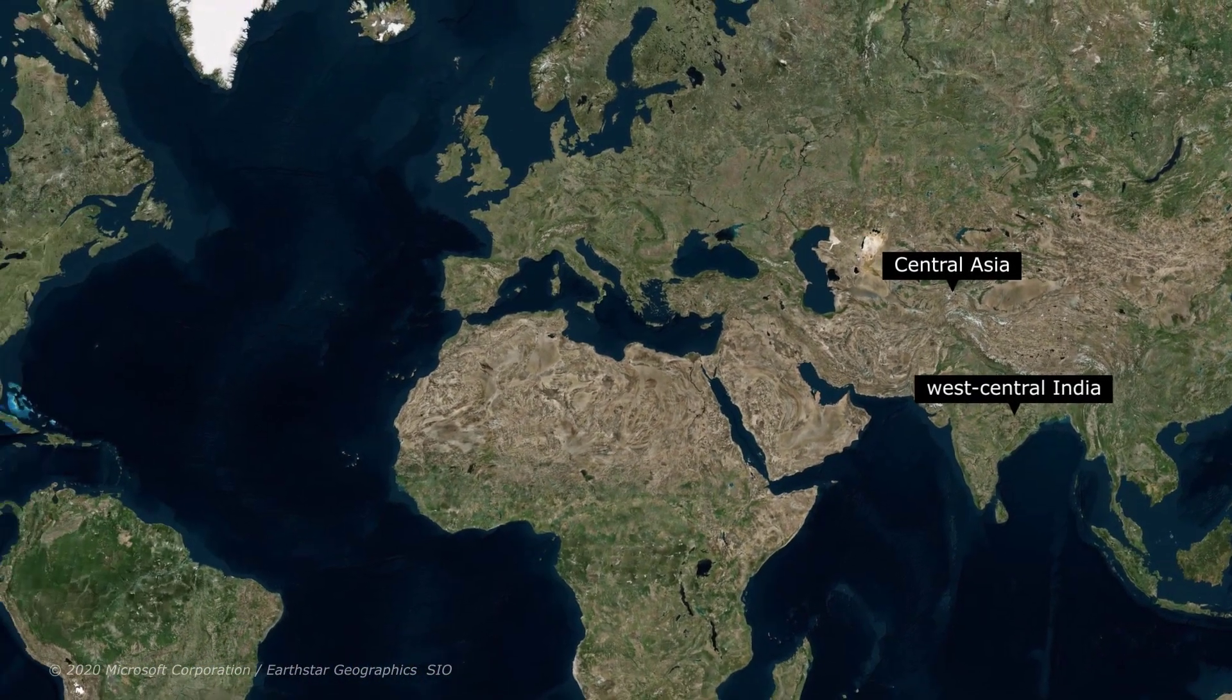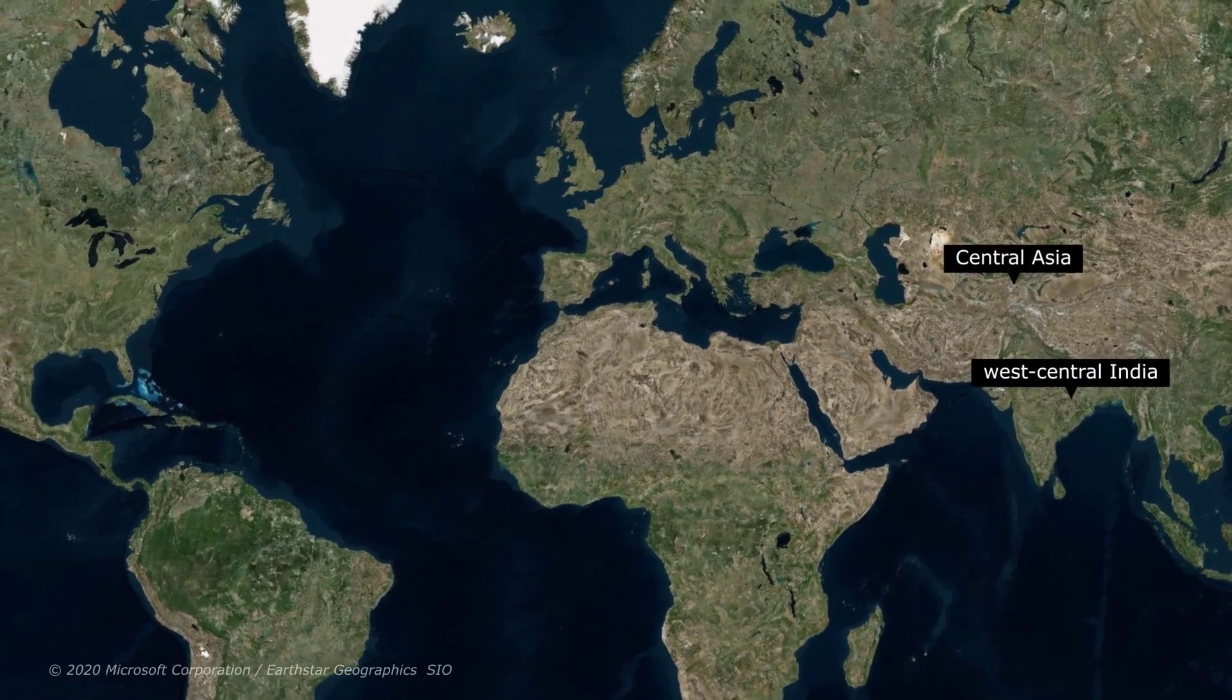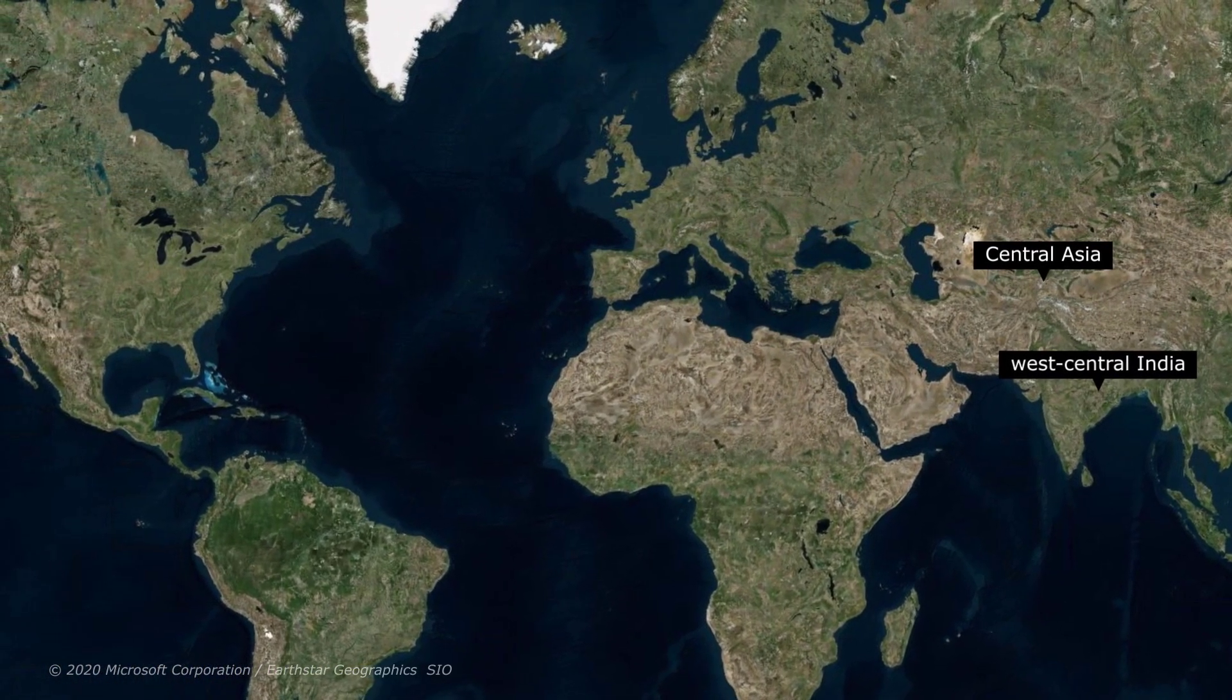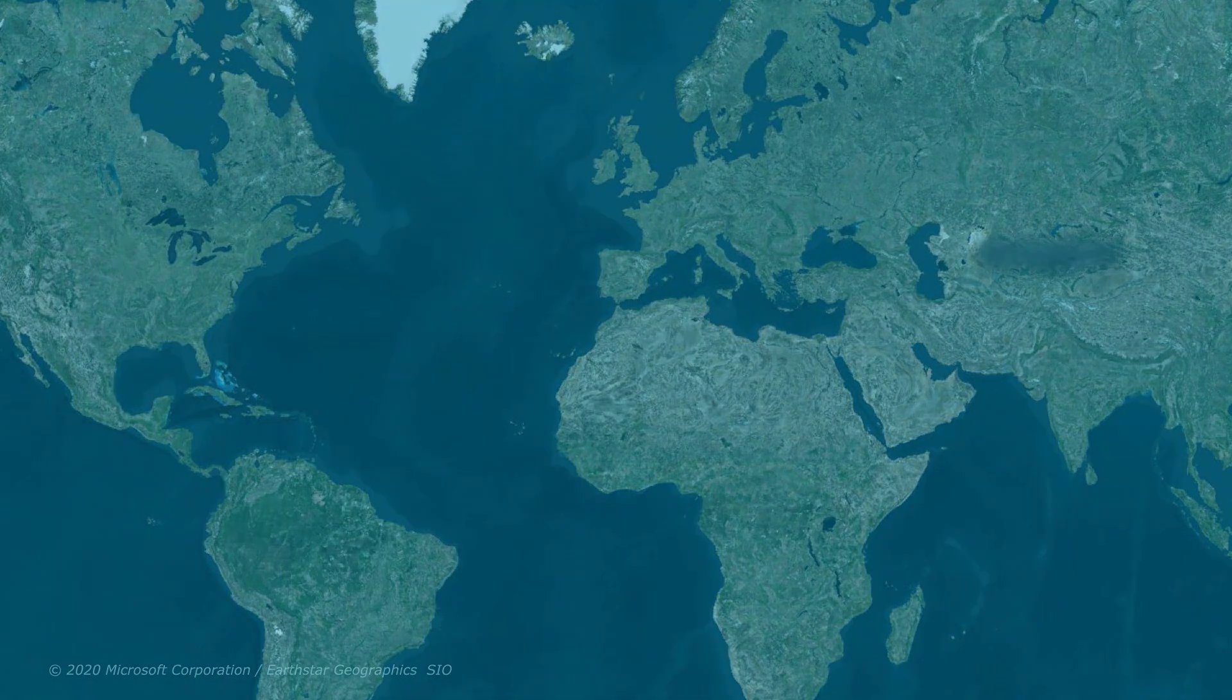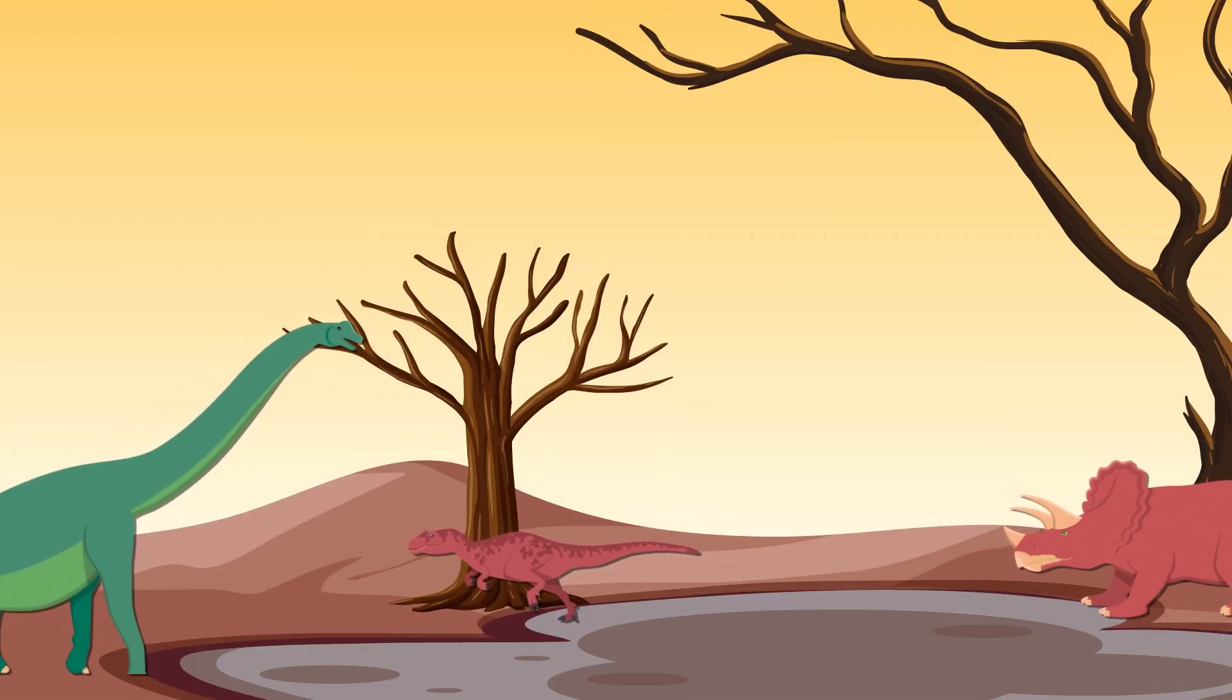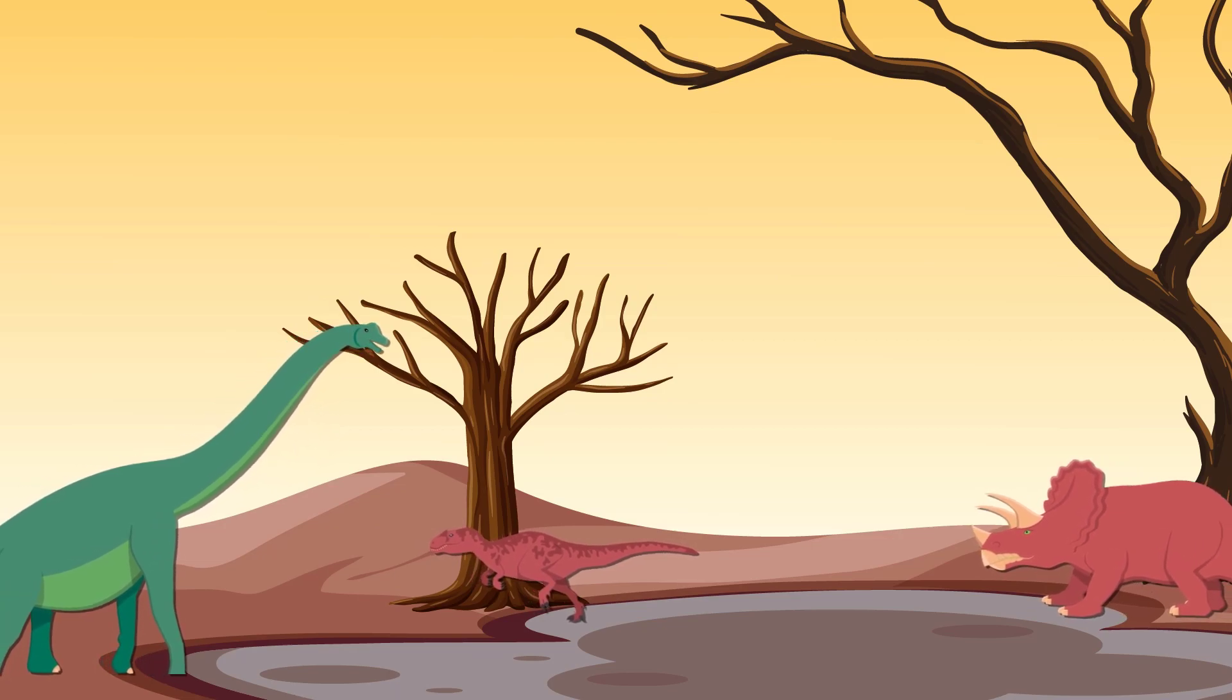Debris, dust, and ash would have clogged up the atmosphere, resulting in again limited sunlight, acid rain, and toxic fumes. Plant life died out, leaving herbivores and then carnivores with limited or zero food options. You know the story.